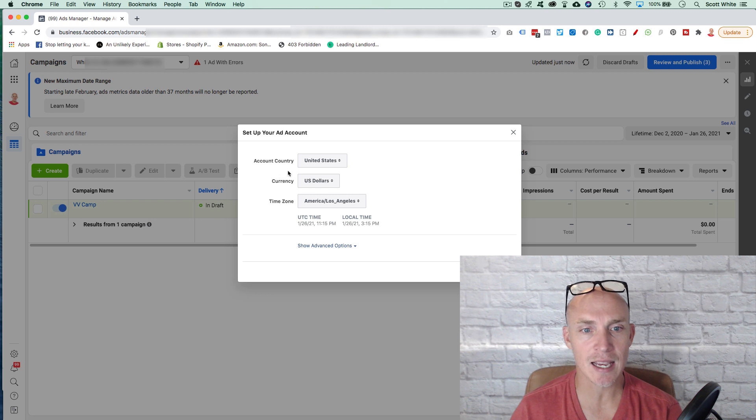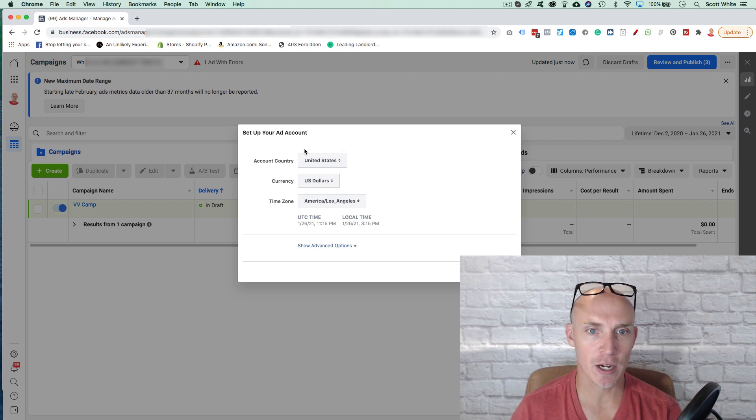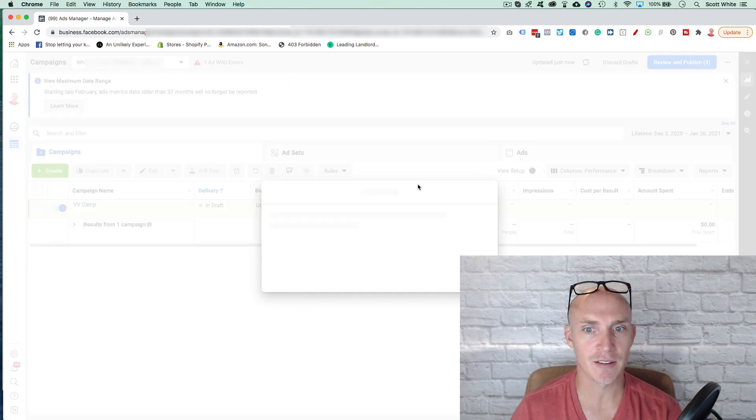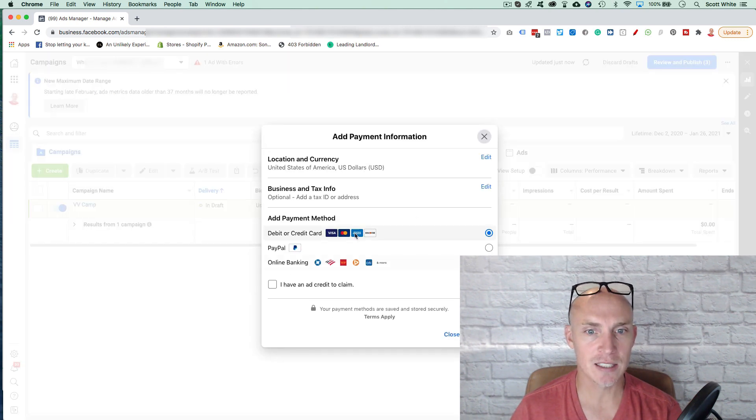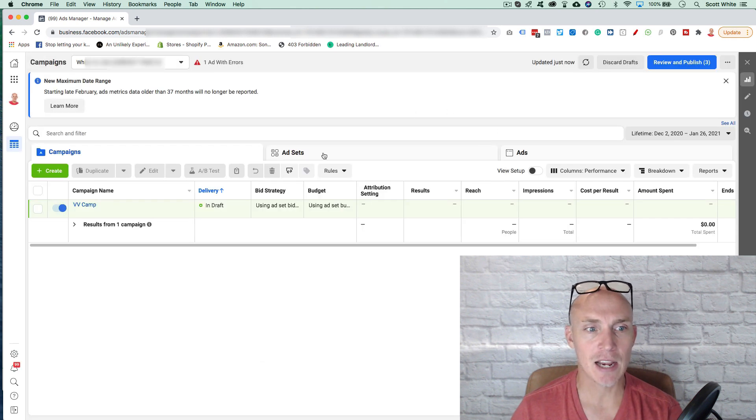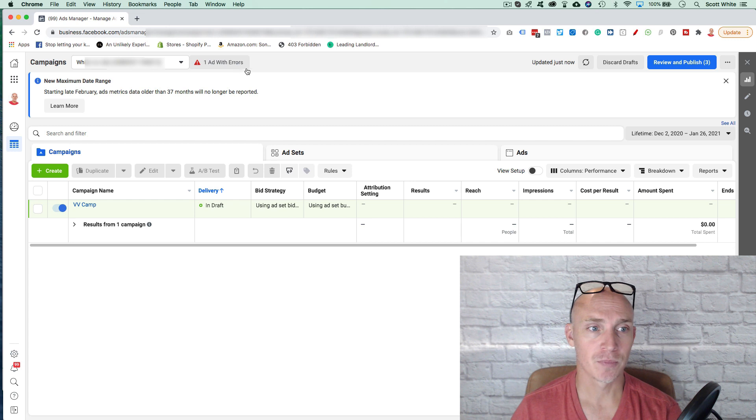No different than you did in the billing profile section. So again, it's saying, hey, we're not going to run your ad until you give us your credit card information. So that's just finalizing, setting up that ad account, so you add that information in here. And that's how you can get started with your ad account.